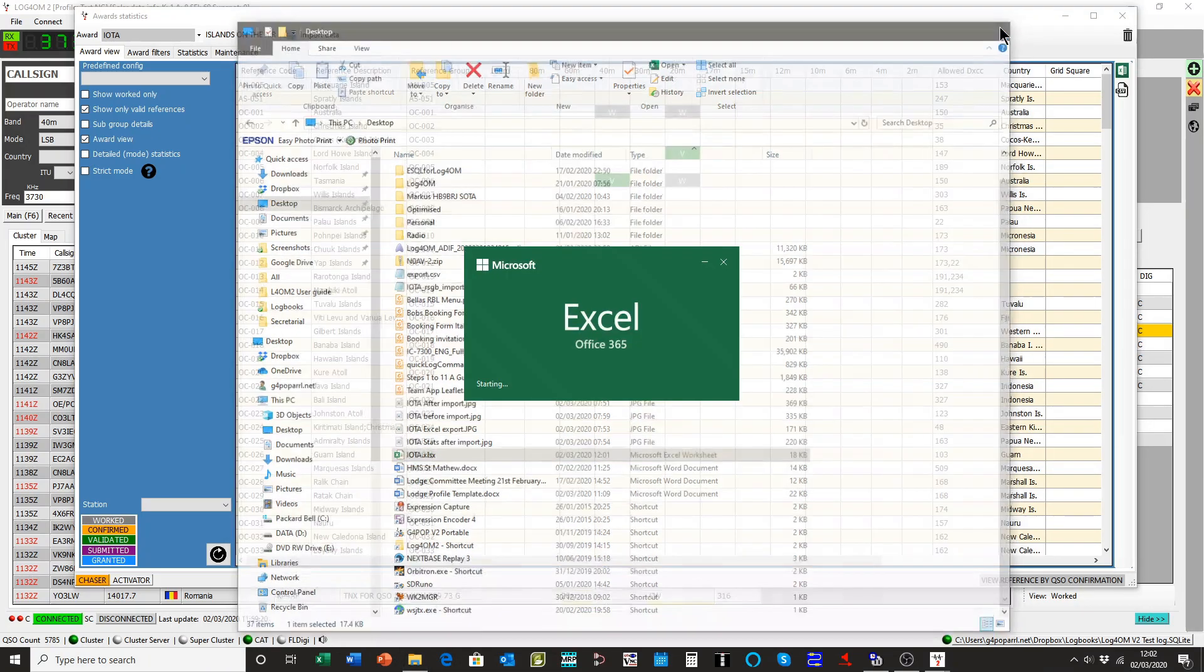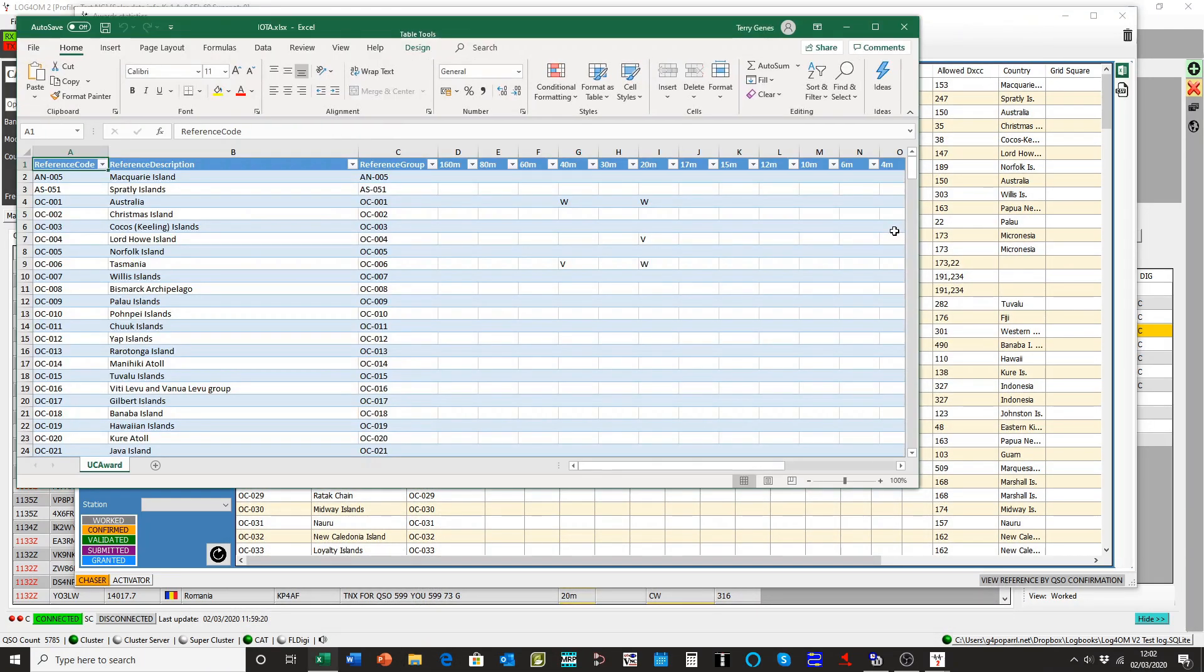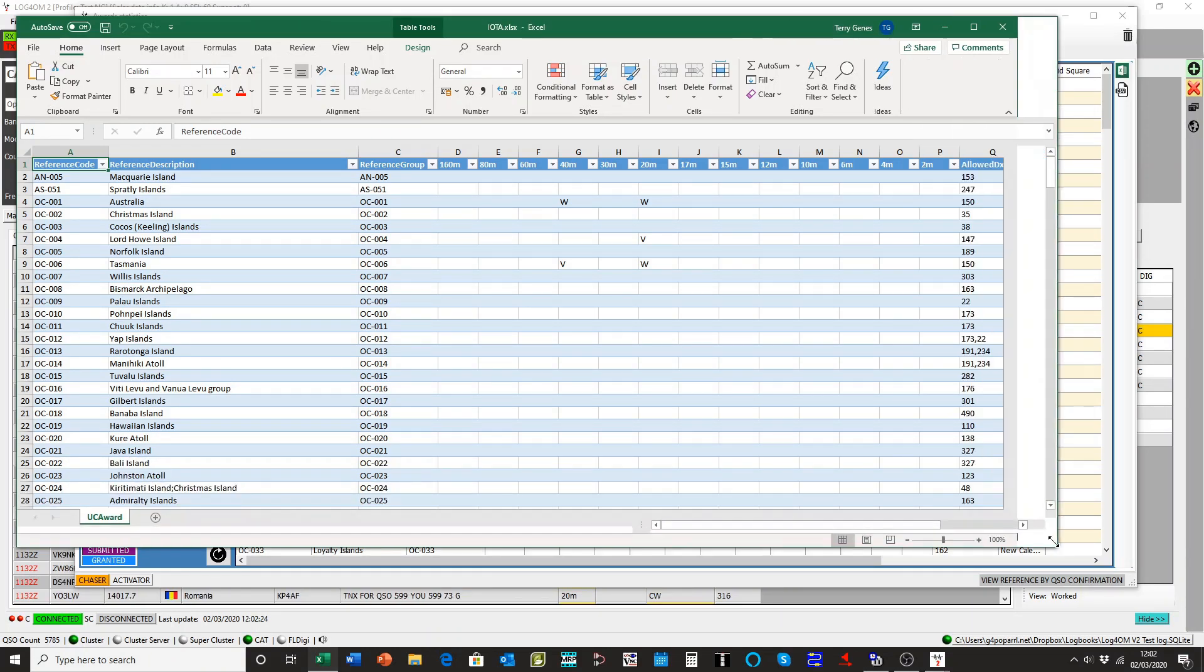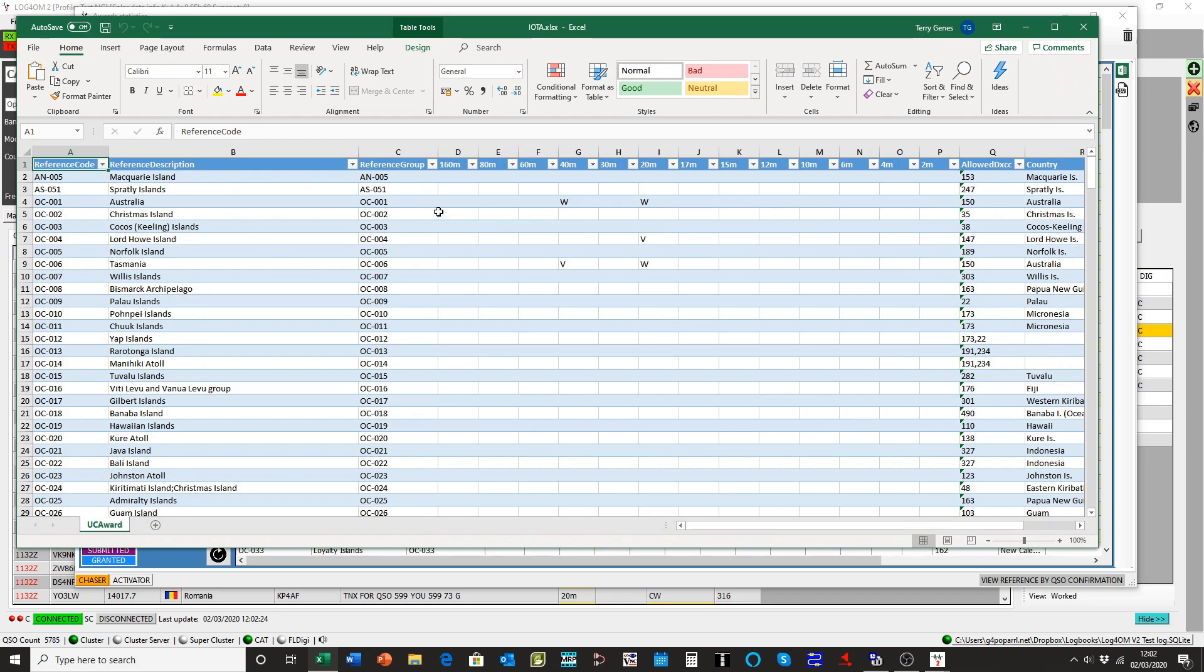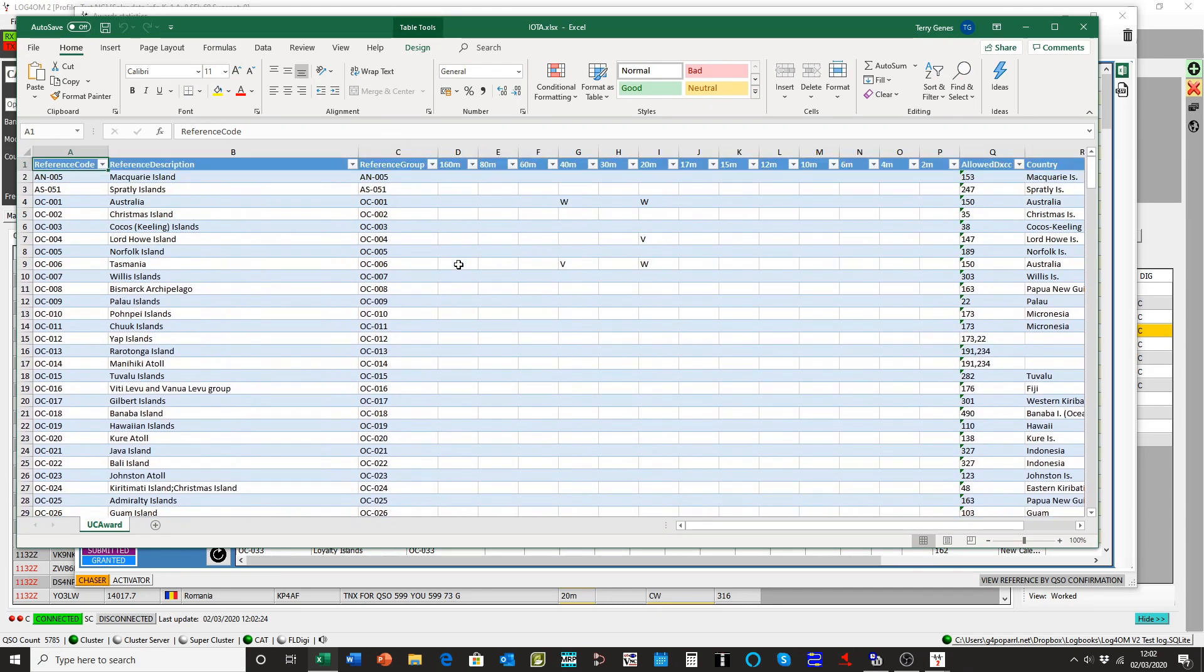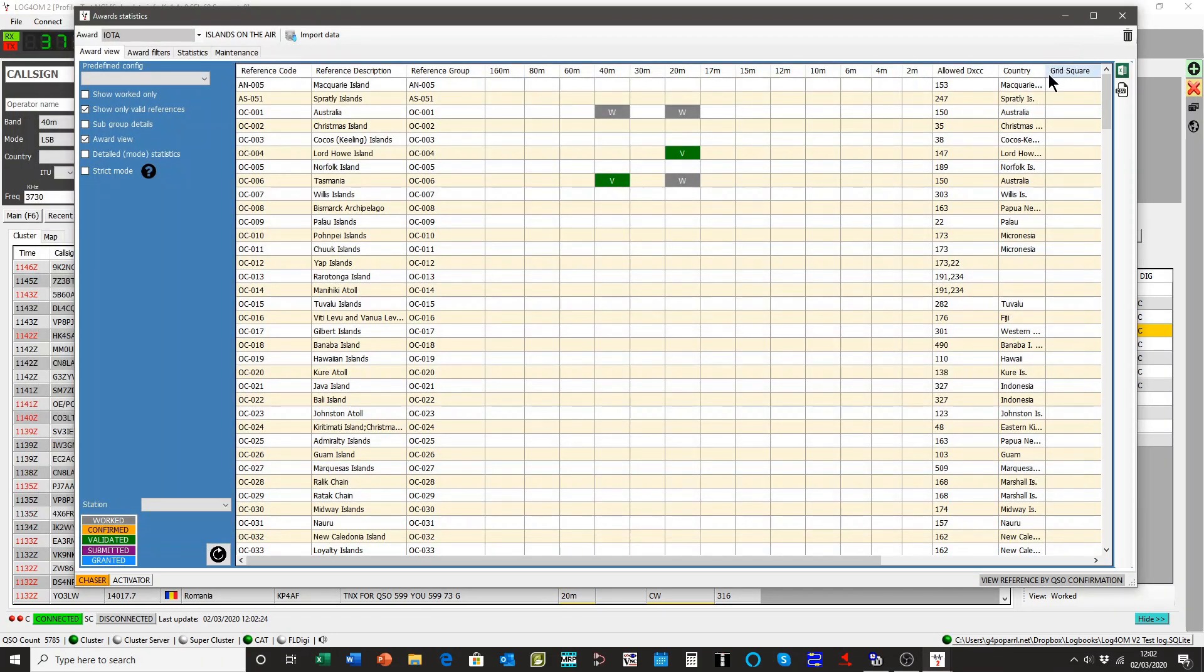I'll just open that up. And there you'll see, you have a printout, all of the oceanic ones you've worked and not worked. So you can feasibly keep this on the desk and just tick them off or call them or whatever you want to do.